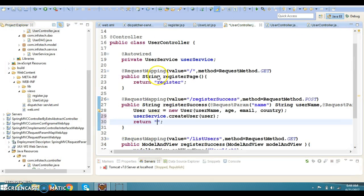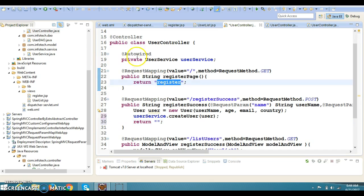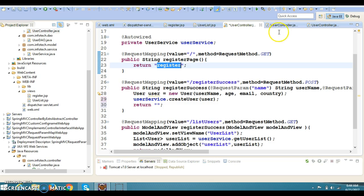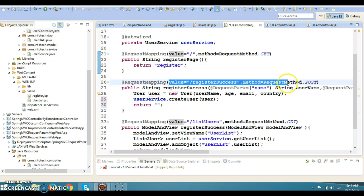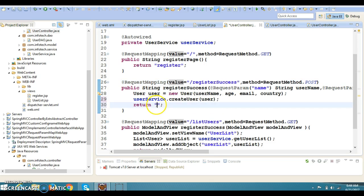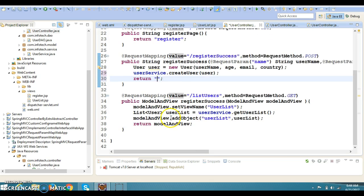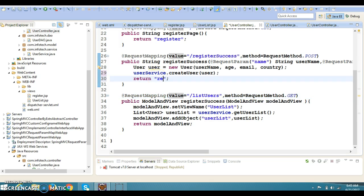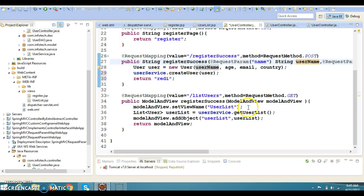Almost the flow is done. When first time user runs this project, register.jsp will be displayed. After filling this register page, when user clicks on register, request will go to this method and user is going to register. After that I want to redirect on the list users page and the newly registered user will be shown as well.